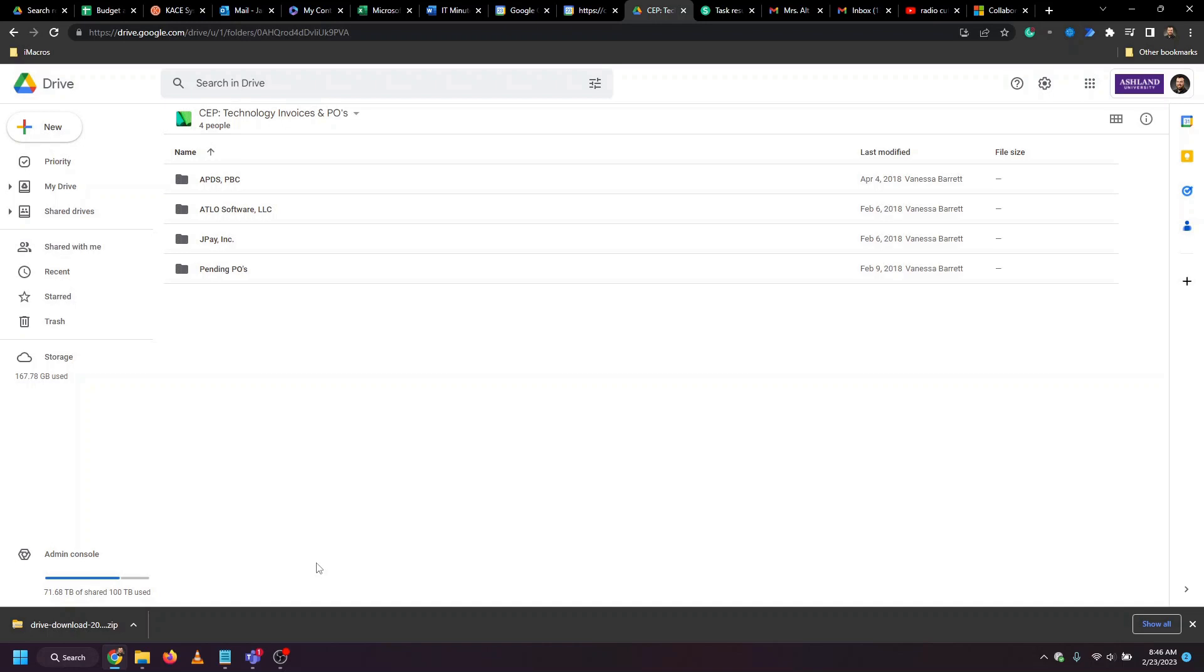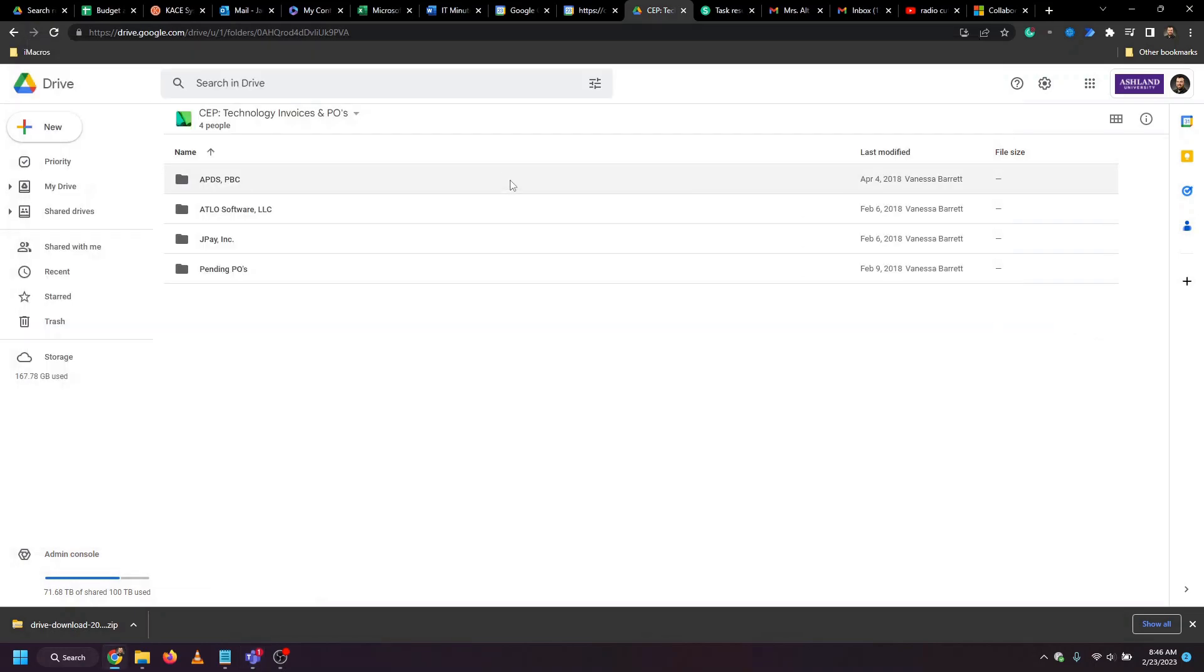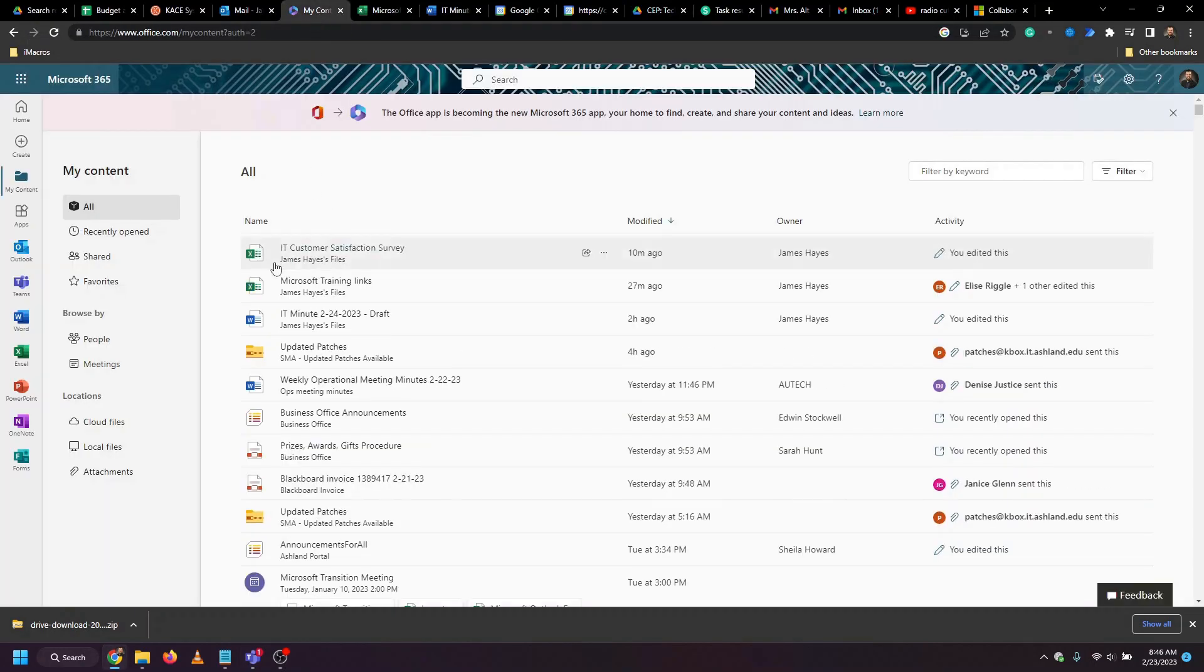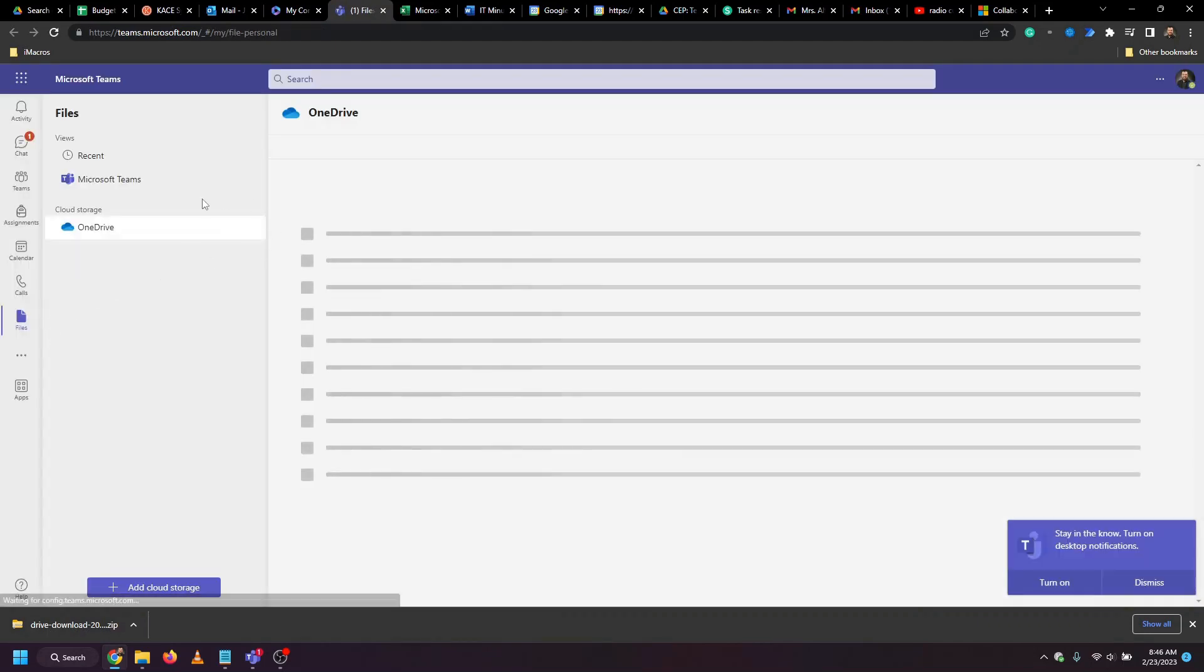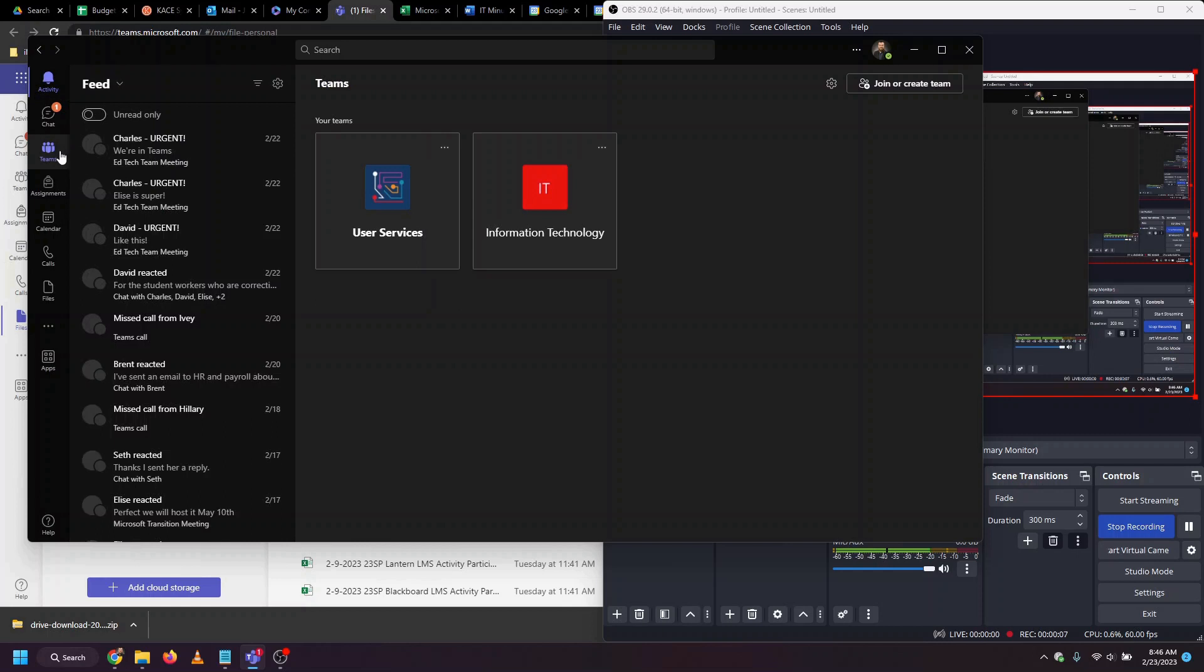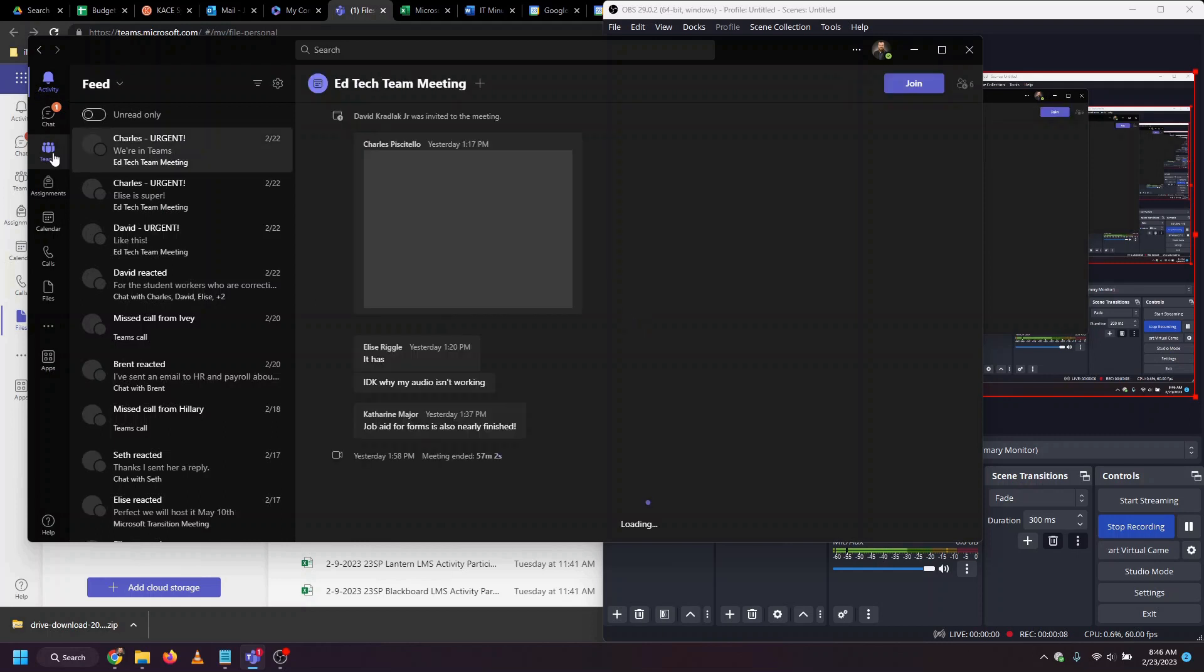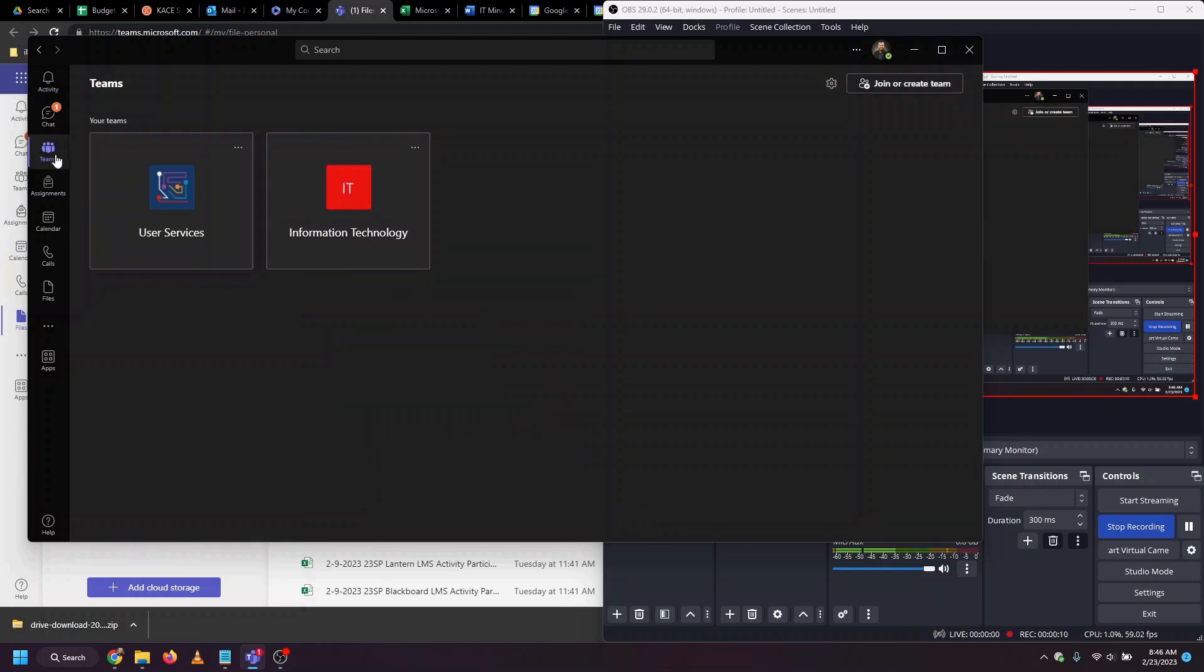There's one of two applications we can use to do this. We can use the Teams desktop app, or we're also able to go to office.com and do this via Teams on the web. We're going to continue in the Teams desktop application. Here, from the left-hand navigation menu, we're going to choose the option for Teams.